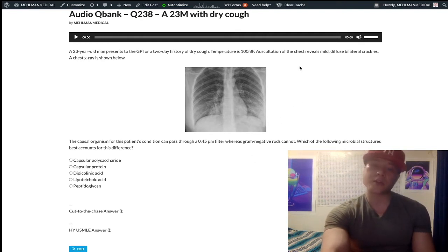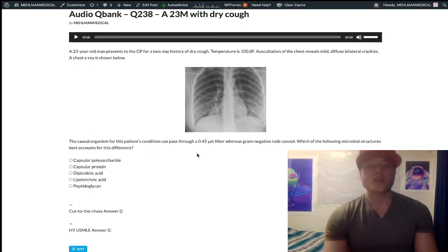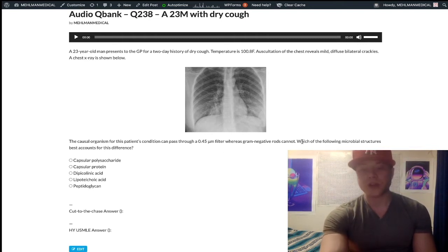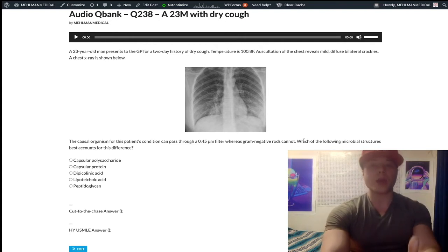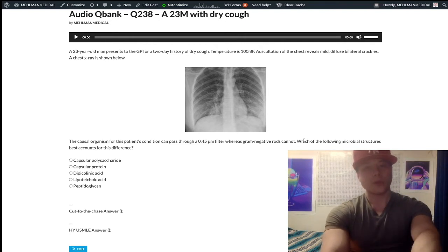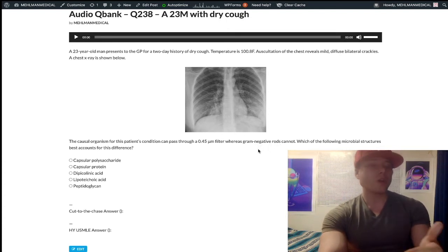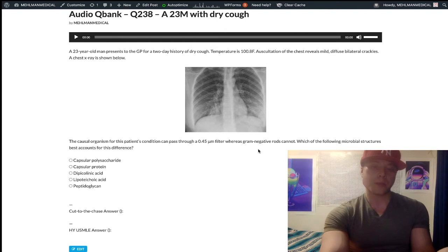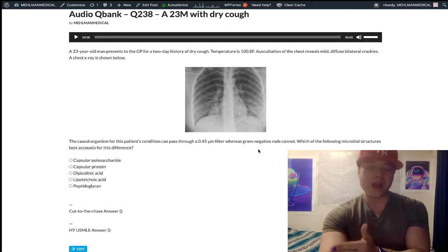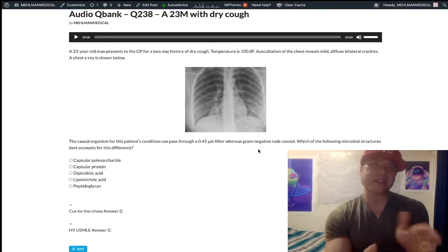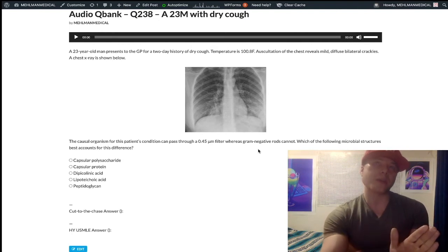The chest x-ray is showing a bilateral patchy picture. So we continue reading: this causal organism can pass through a 0.45 micrometer filter, whereas gram-negative rods can't. Just relax — we'll dissect this. If we consider what could differentiate this organism from gram-negative rods, why can gram-negative rods not pass through a filter, but this organism can?